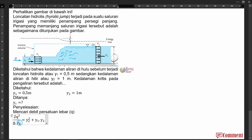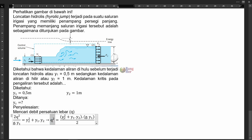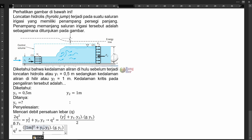Dan di sebelah sini, yang tidak sekawan dengan q² posisinya kalau dipindahkan maka dia akan menjadi pengali. Sehingga kita bisa ubah persamaannya menjadi seperti ini: q² sama dengan (Y2² + Y1 · Y2) dikalikan g · Y1 per 2.